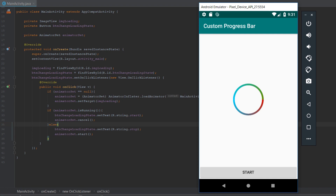Welcome back guys to another Android tutorial. Today we'll be talking about how to create a custom progress bar by creating a simple application with the progress bar in the middle of the screen and a button at the bottom of the screen. When clicking on it, it starts and stops the animation.